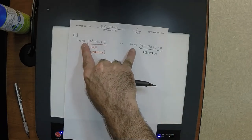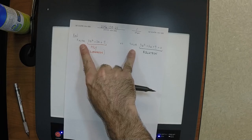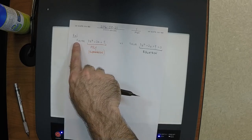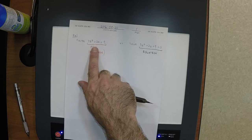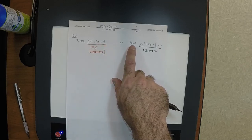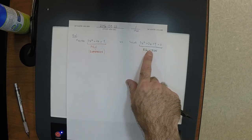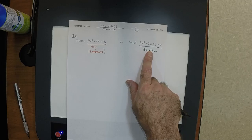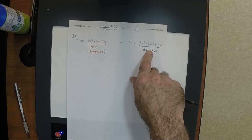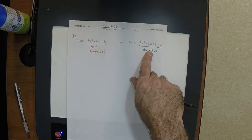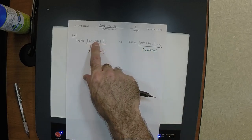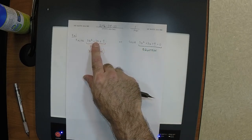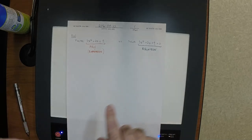This is an expression; this is an equation. Does it make sense to say 'solve an expression'? No, that doesn't make any sense. You can't solve an expression. Does it make sense to say 'factor an equation'? No, this also does not make sense. You can factor an expression, you can solve an equation, but you can't mix these things up.